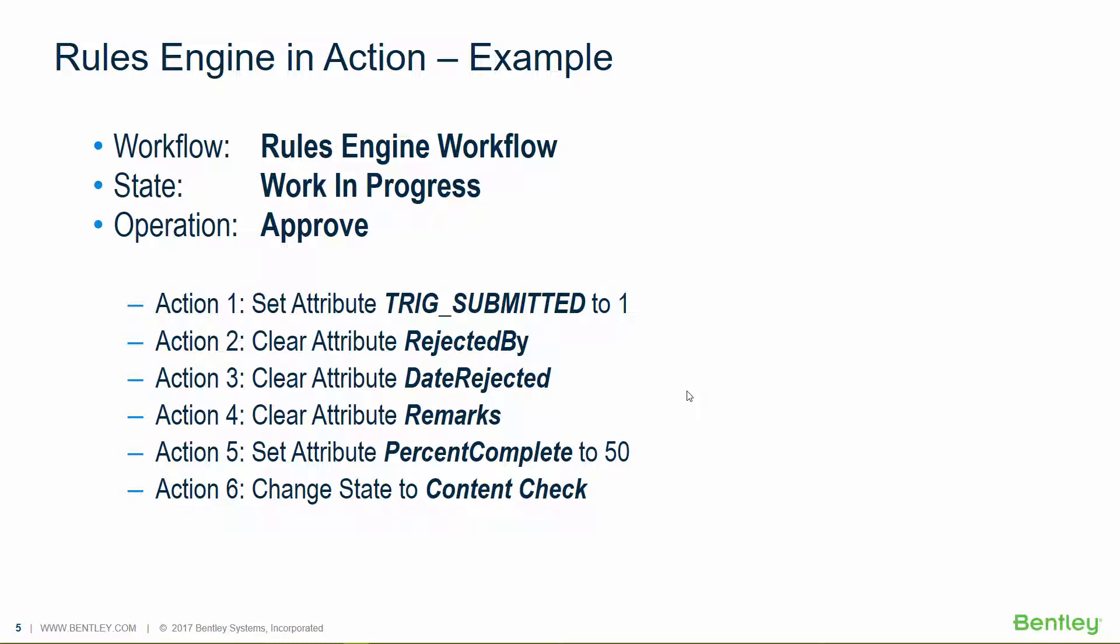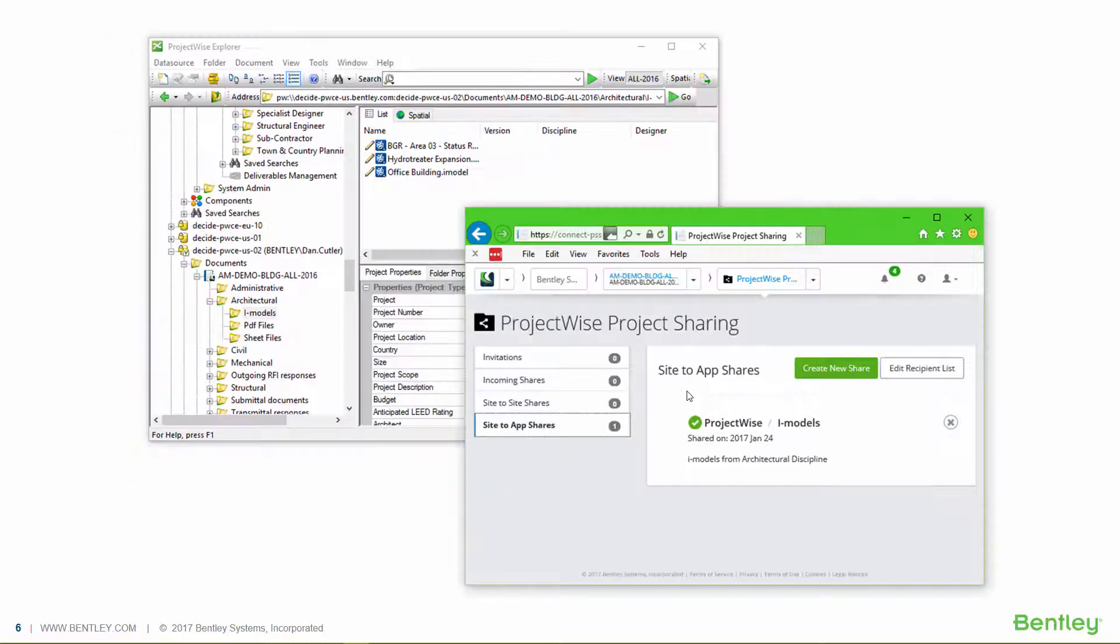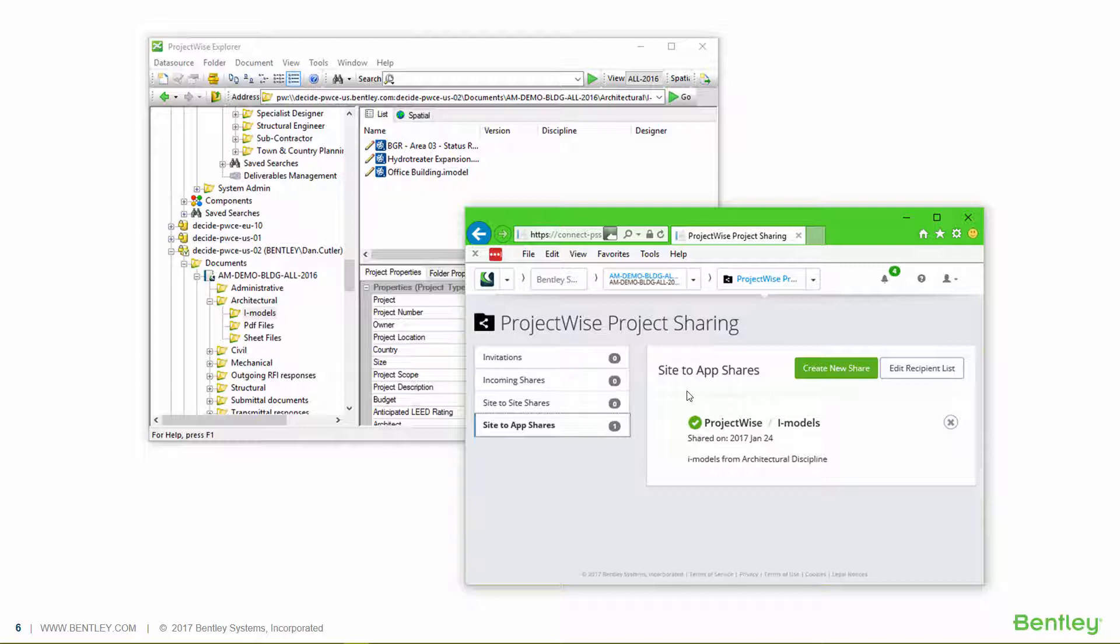In addition to this, the rules engine can be used to enhance automation processes. So take, for example, using the rules engine in conjunction with Bentley Automation Service and also the project sharing service. So when a document goes from work in progress to a shared state,